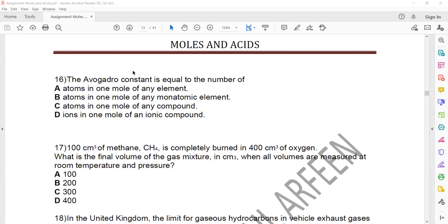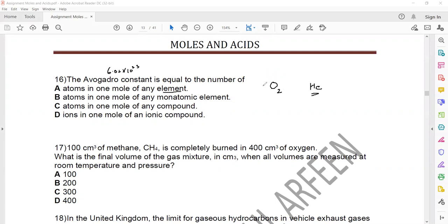In the first question, Avogadro constant equals 6.02 × 10²³. This is the number of atoms in one mole of any element — but that will not be true because some elements are diatomic and some are monoatomic. It is true for monoatomic but not for diatomic, because in diatomic the number of atoms will be twice the number of molecules. So it cannot be option A.